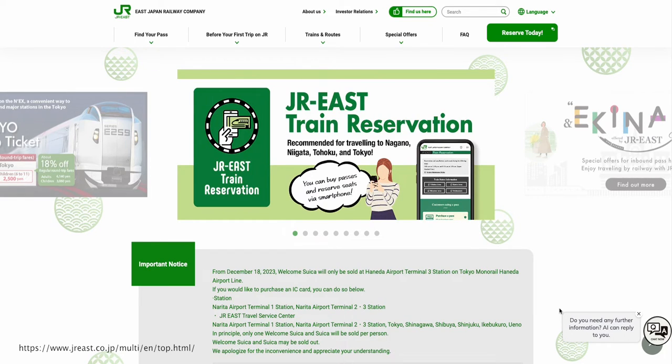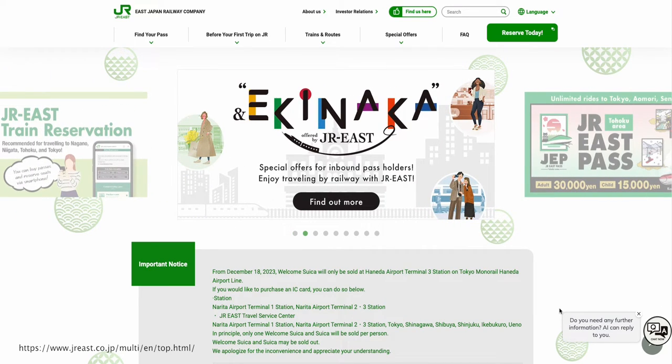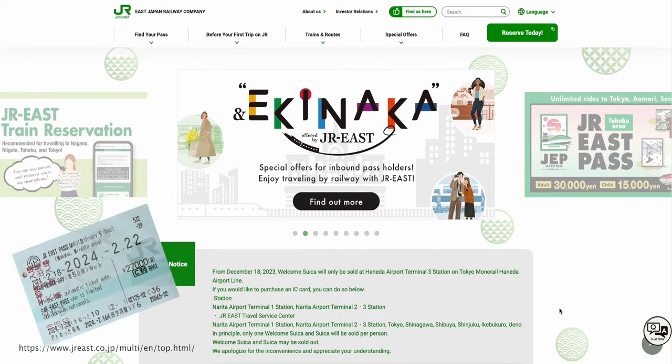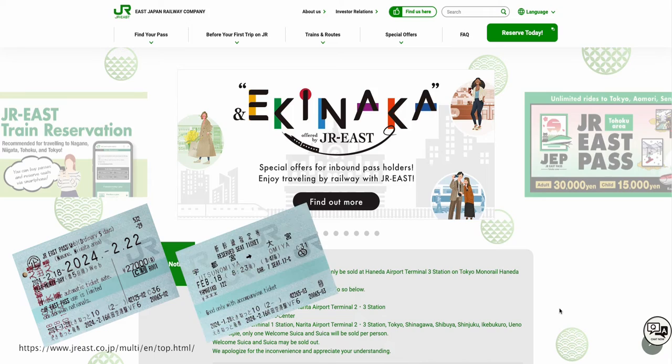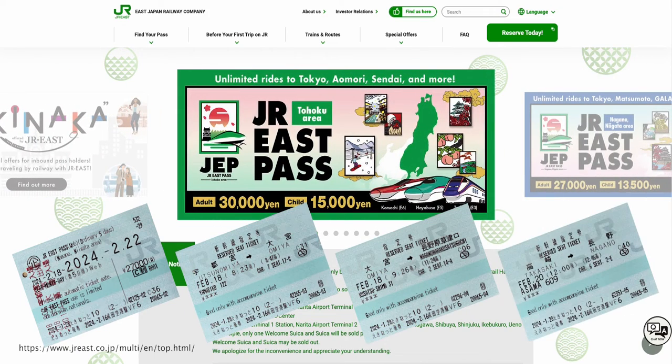Let's go to the respective JR website. In this example, because we will be buying the JR East Pass, we will be logging into the JR East website.